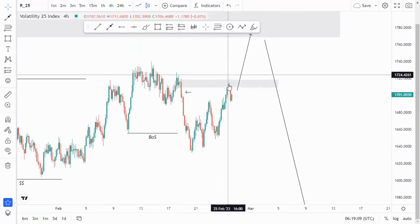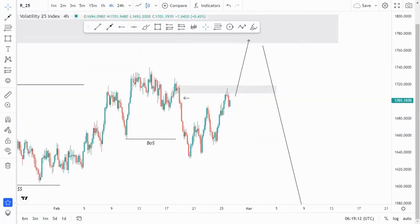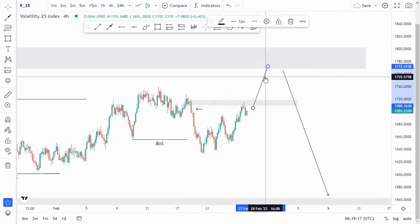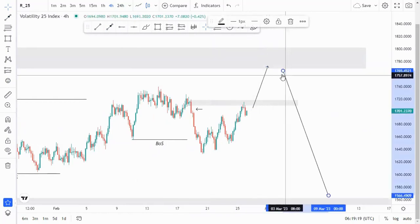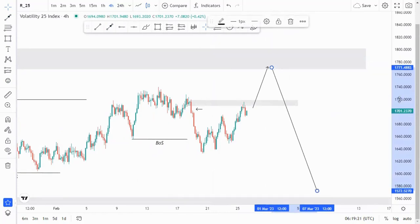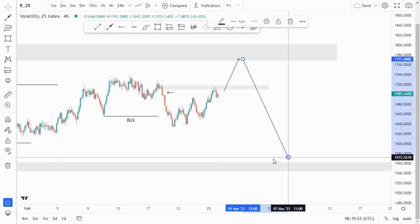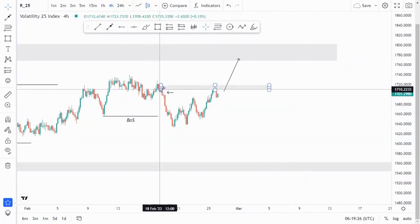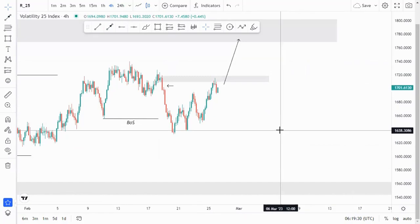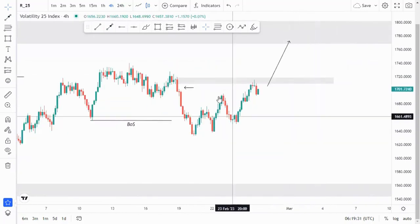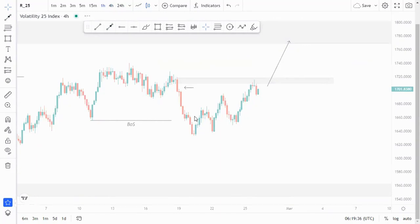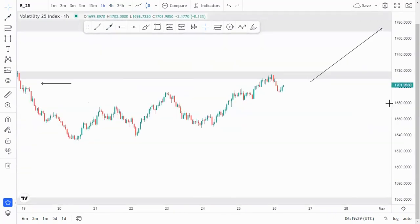This is the last candle that broke structure, and we tapped into that area nicely. Now what I'm thinking is that we can look for a risk entry at the top of the structure. But since we had a break of structure, filled the imbalance, and hit the supply area, I'm thinking we can take a low-risk or confirmed entry, which you can see on the hour chart.